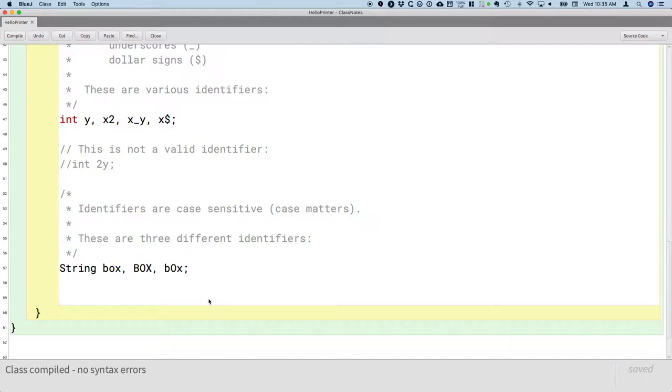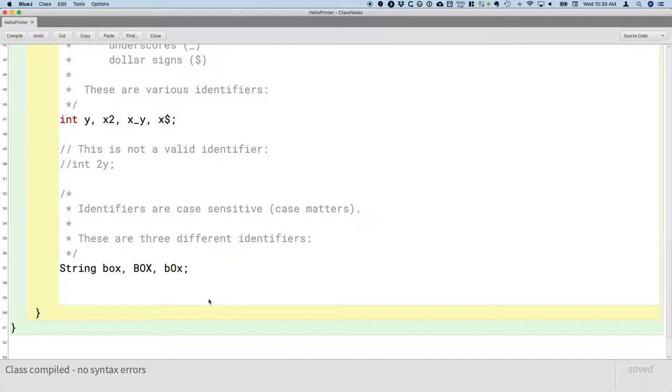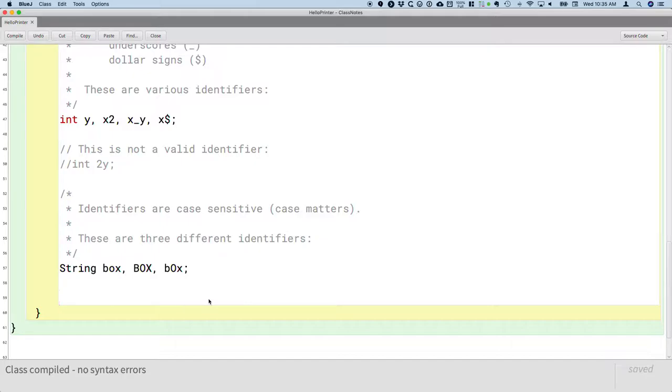We would never want three separate variables like this. This would be horrendously confusing to read the code if we have to keep box separate from box separate from box. I point this out not because we'll take advantage of this rule to create different identifiers, but because if your code isn't compiling but you think it's right, perhaps it's just an uppercase, lowercase issue. Maybe you forgot to capitalize something, and as a result it doesn't recognize the identifier. So just because we can have three variables all called box with different capitals doesn't mean we should ever actually do that in our code. We should not. So those are the rules. Those are all the rules for identifiers.